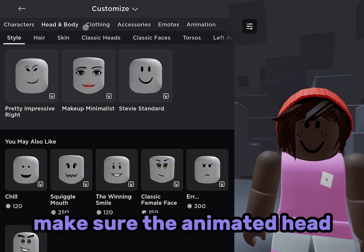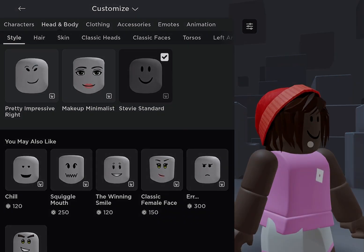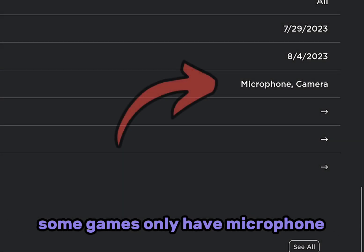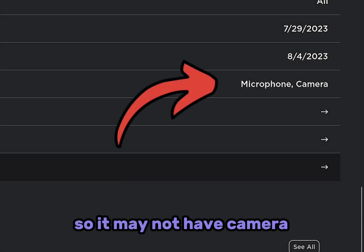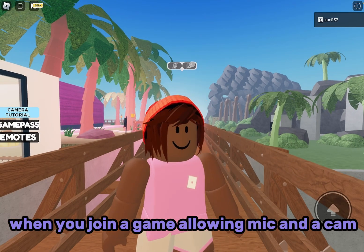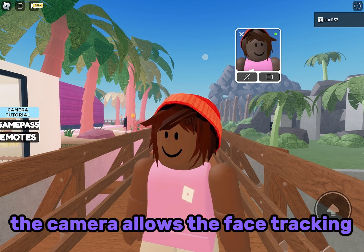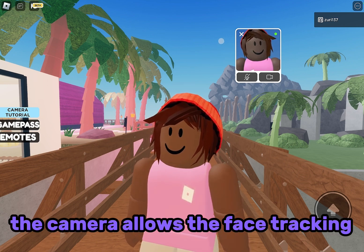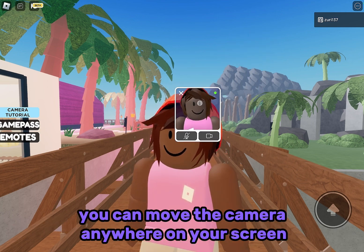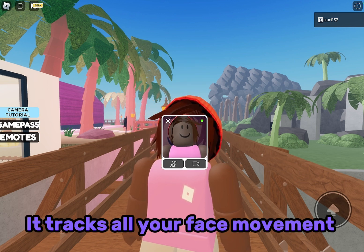Make sure the animated head I showed you earlier is equipped. Check the game's communication settings — some games only have microphone, so it may not have camera. When you join a game allowing mic and cam, there's a camera and mic button you can click. The face tracking works on any device including mobile, and you can move the camera anywhere on your screen — it tracks all your face movement.